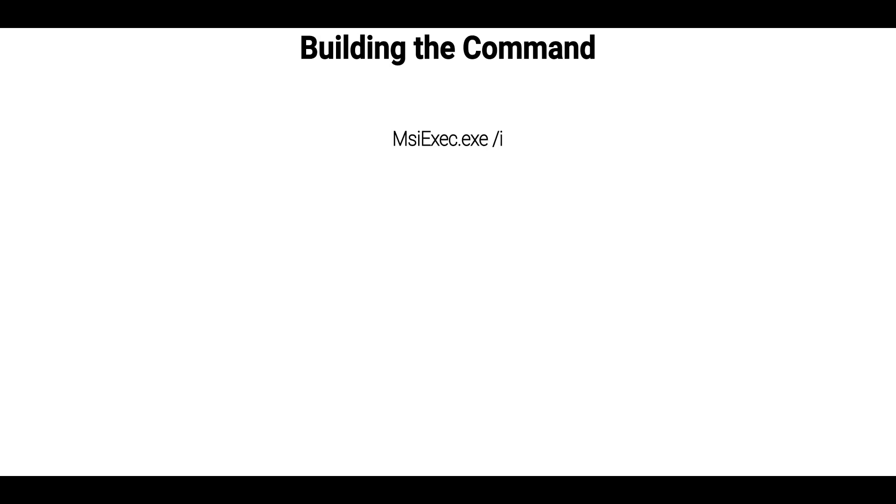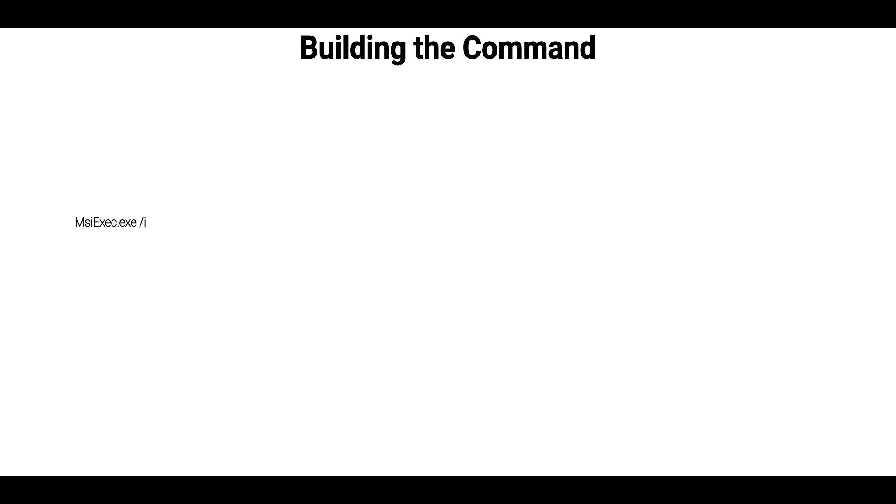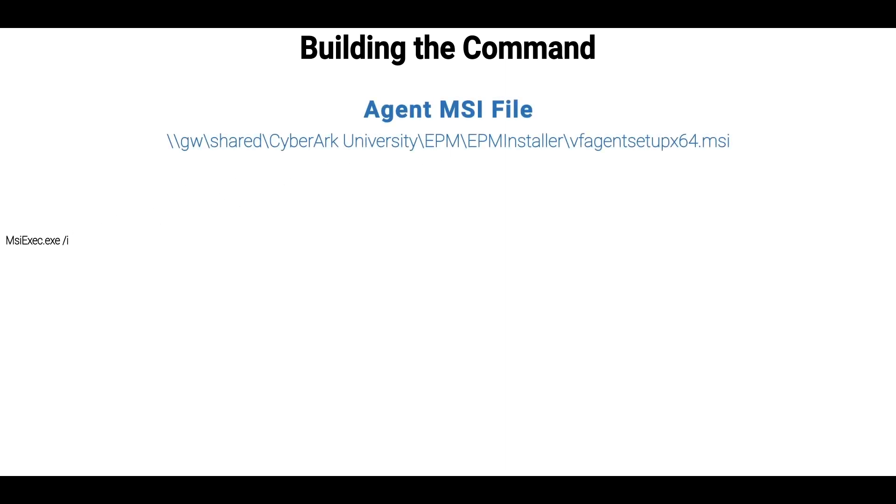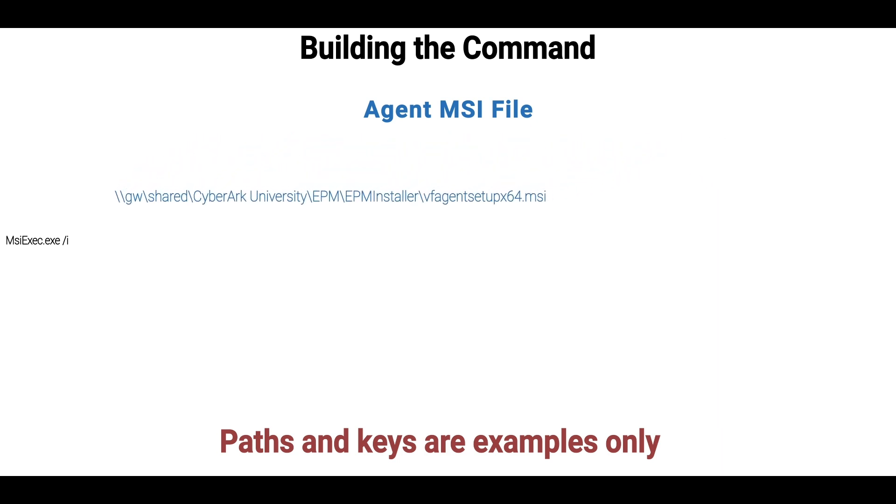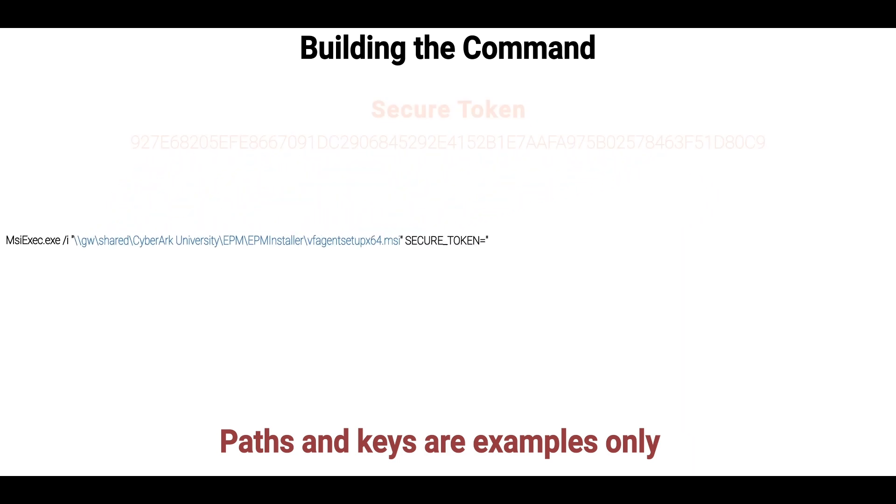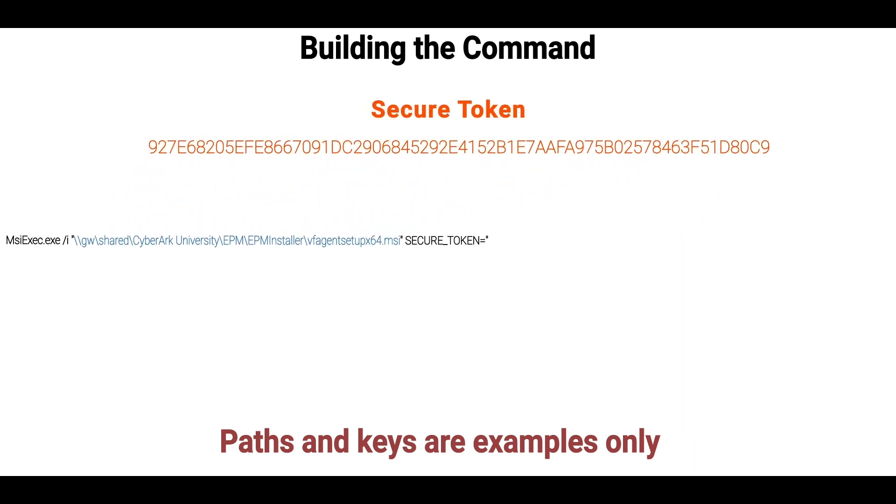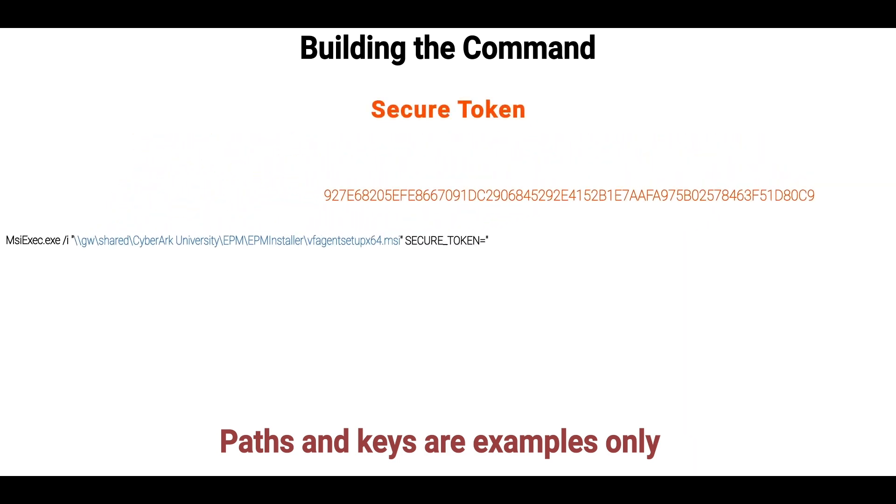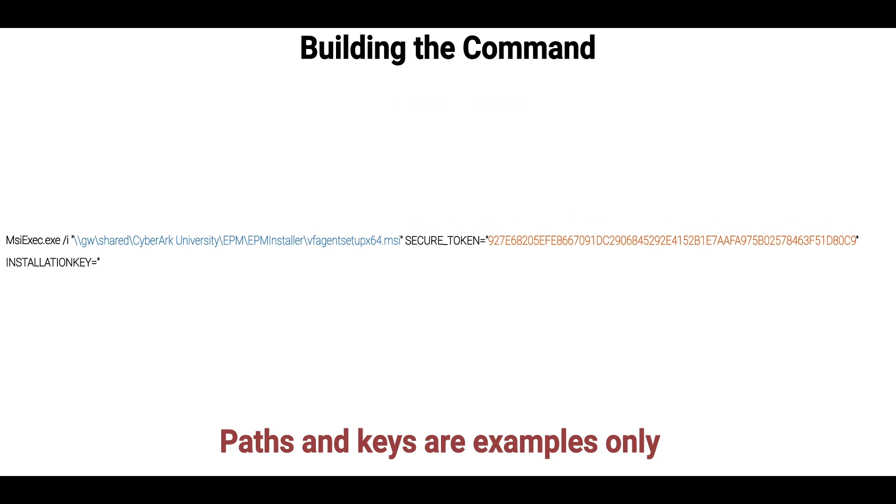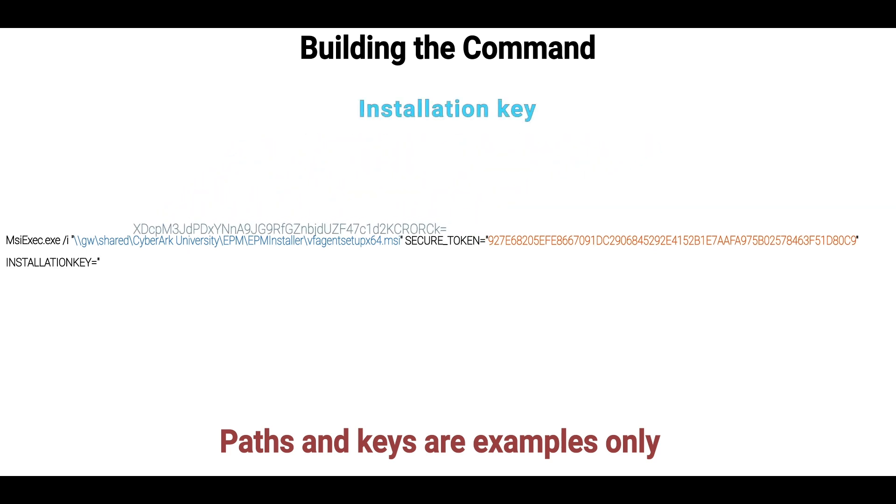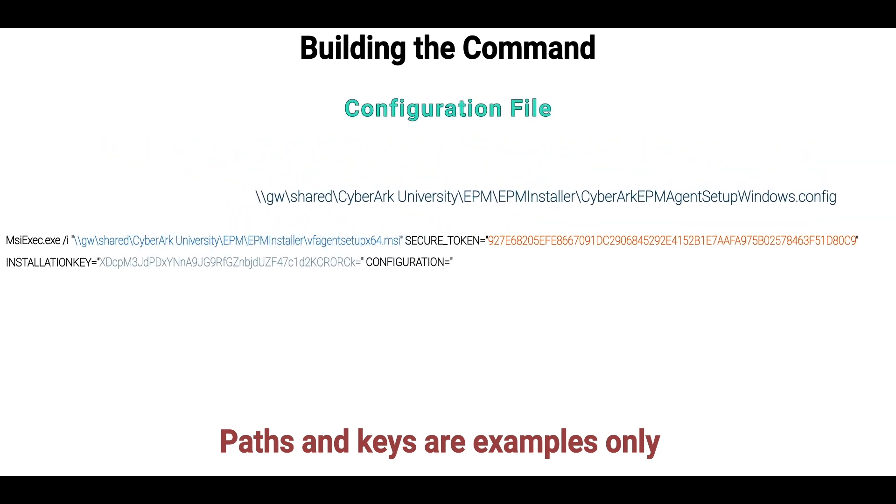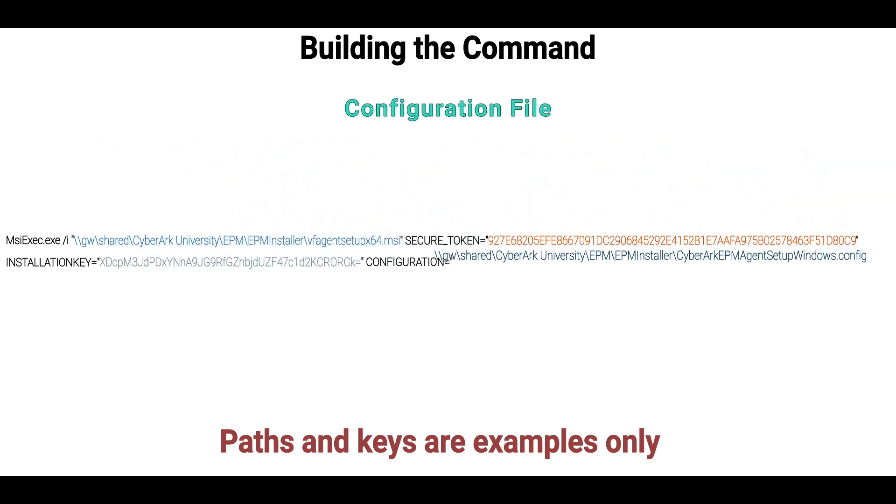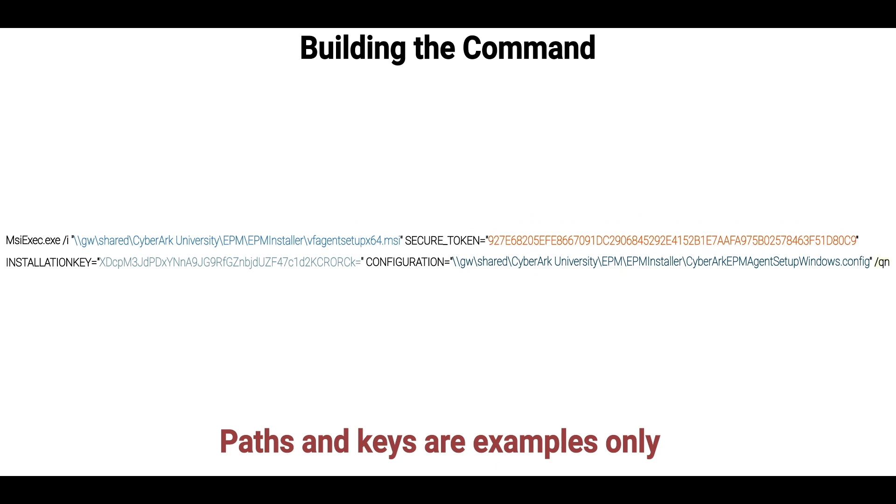Now it's time to build the command. Using the MSI exec command with the I parameter for installation, include the full path to the MSI file, the secure token, the installation key, and the full path to the configuration file. Adding the QN parameter fully automates the installation.